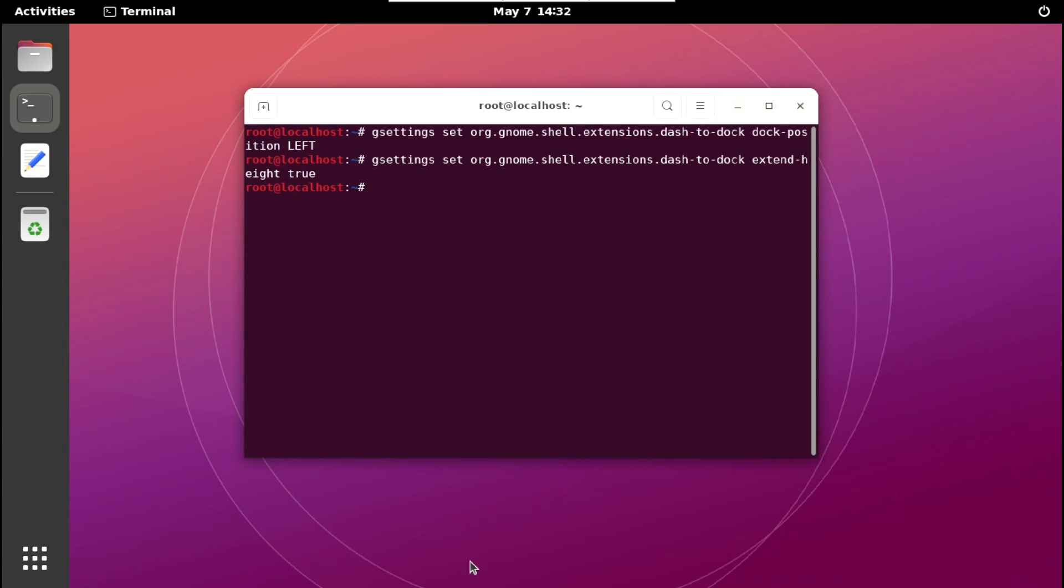But we are missing one thing here and that is our browser. So by default if we execute command to install Firefox, then it will install it from Snap which will not work.